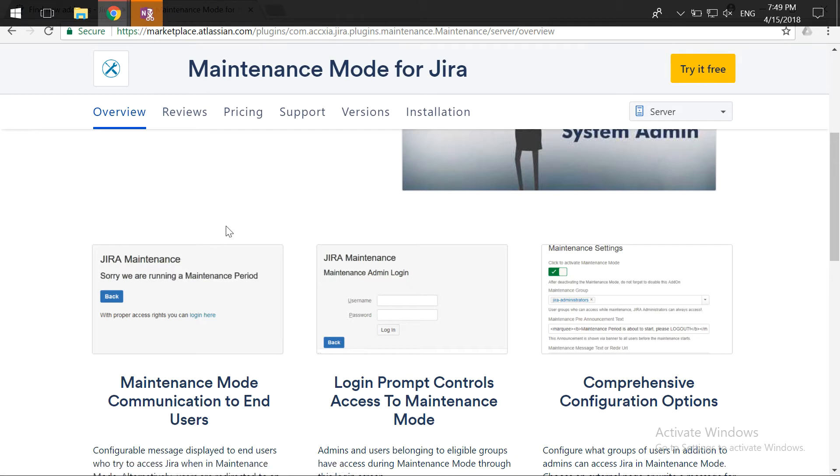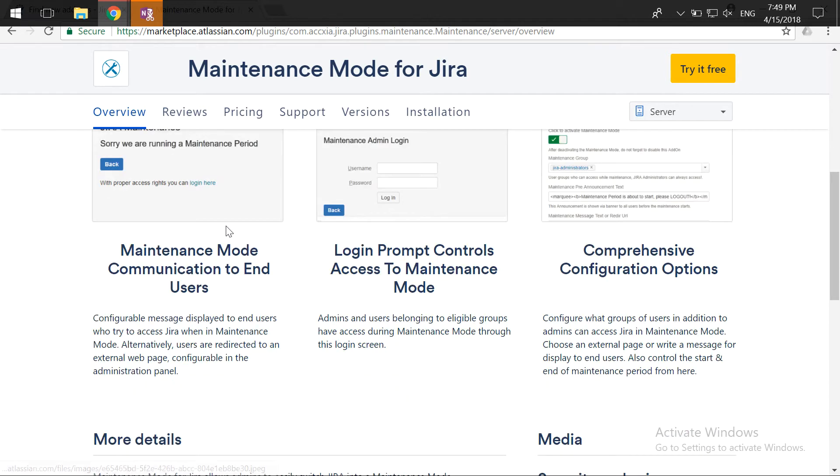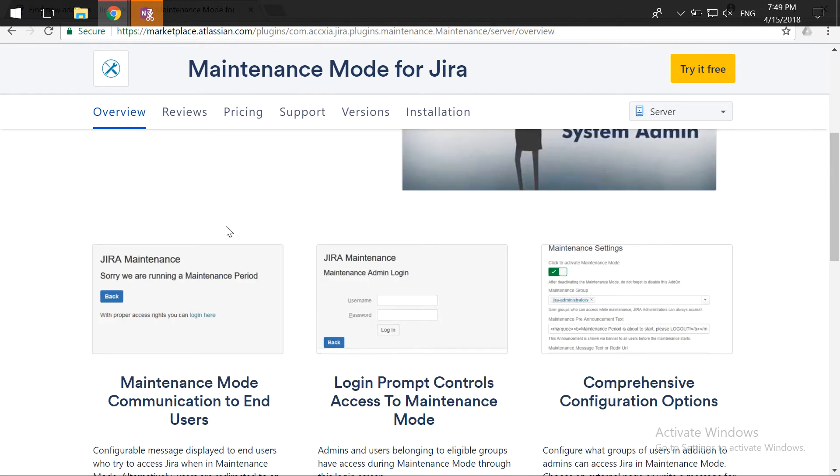Of course you will be doing some announcements before the maintenance, but still there might be some people who are doing something programmatically. Maybe they have written some scripts and they might be able to access your Jira instance and make a change through some REST APIs.